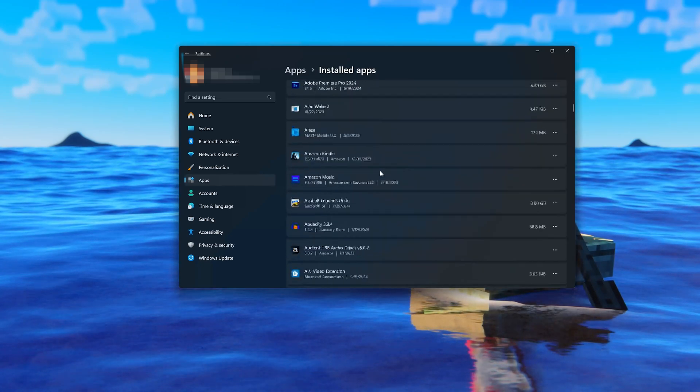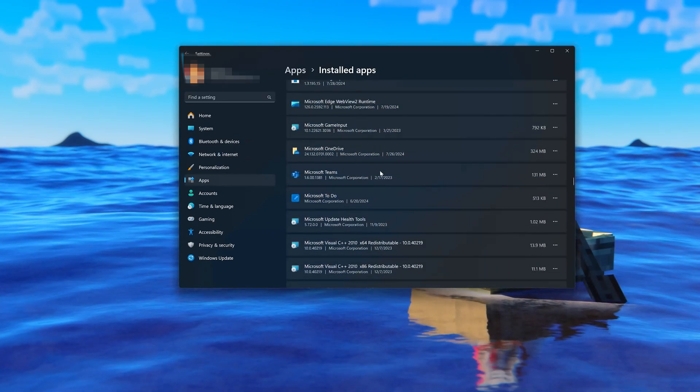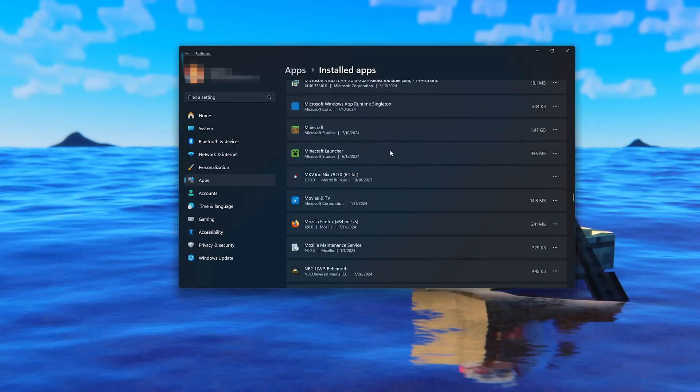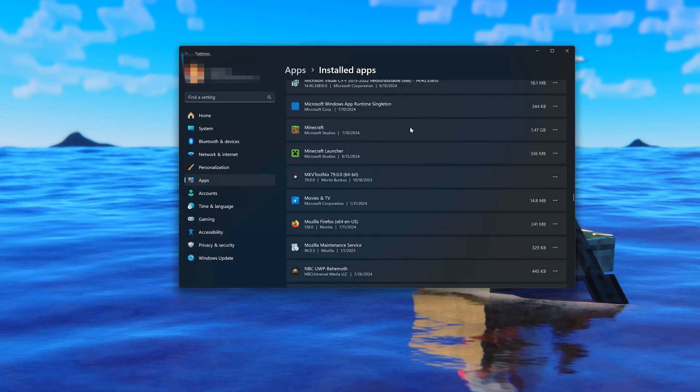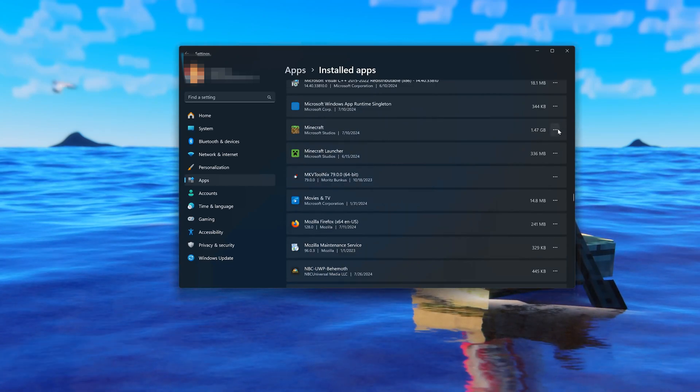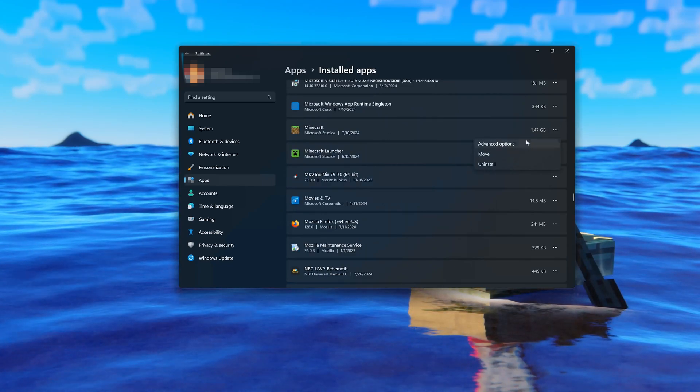Locate Minecraft. Click on the three dots to open the Minecraft options, then click on Advanced Options.